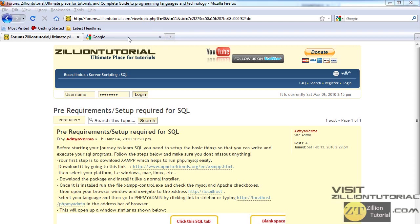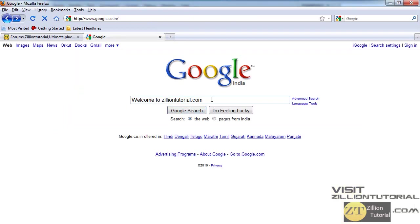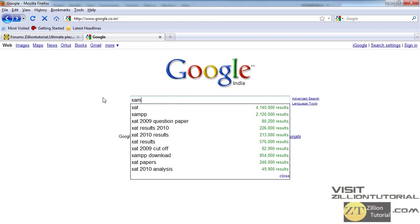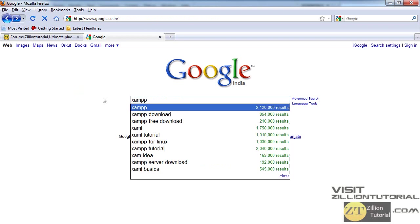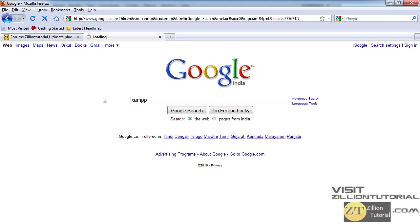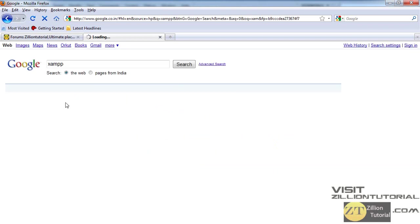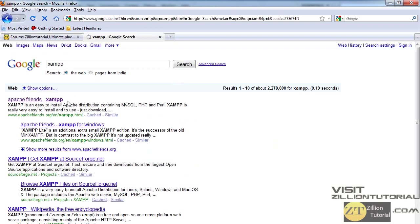apachefriends.org. Just go to Google or some search engine, type XAMPP, click enter, and just follow the first link which says apachefriends.org.